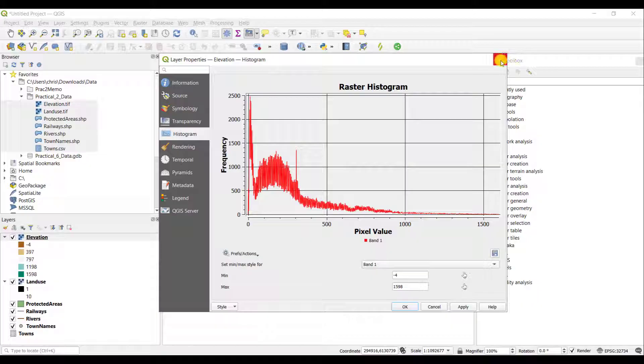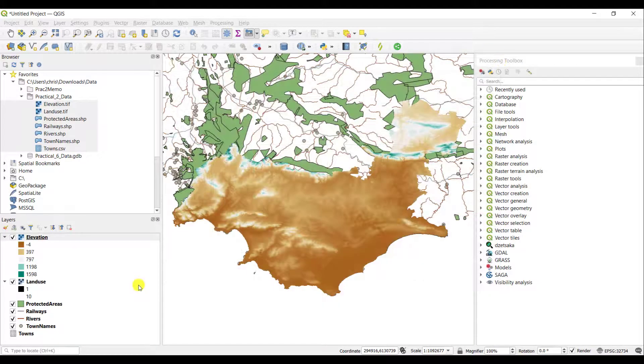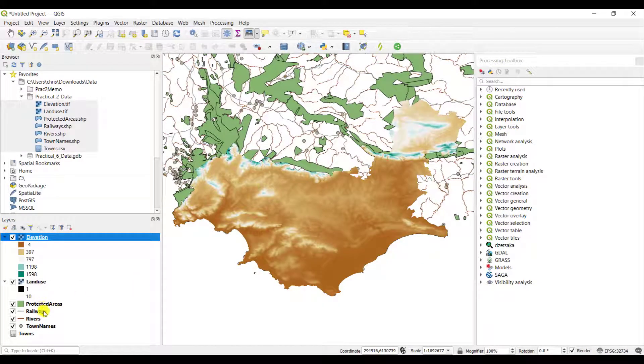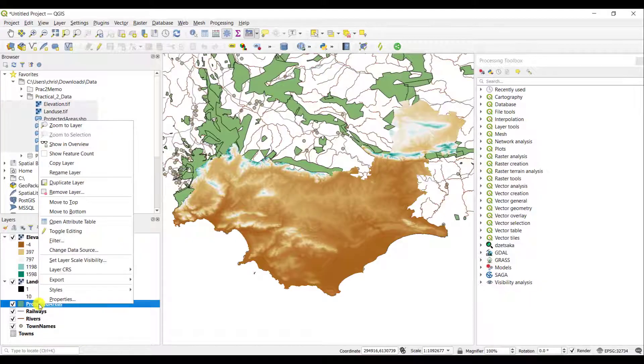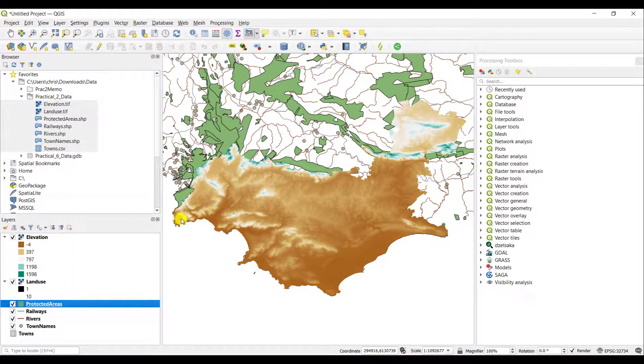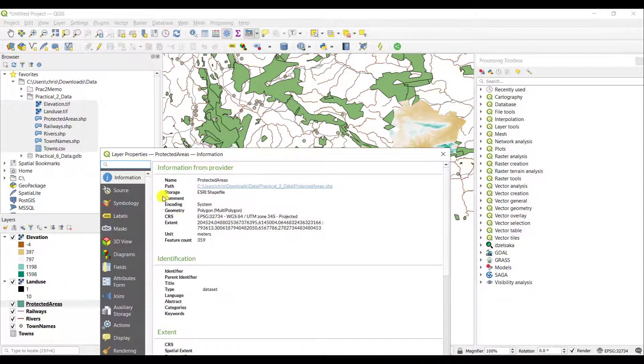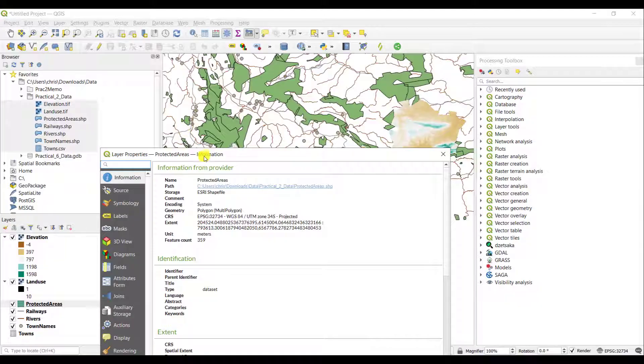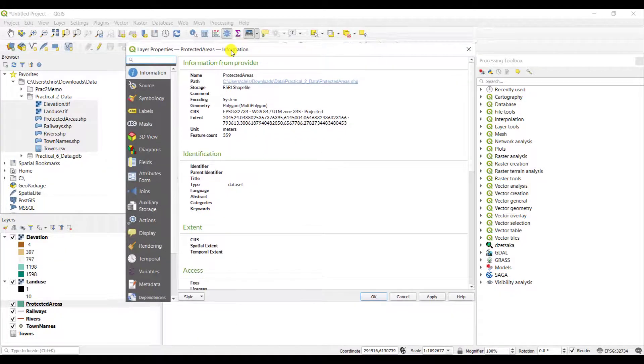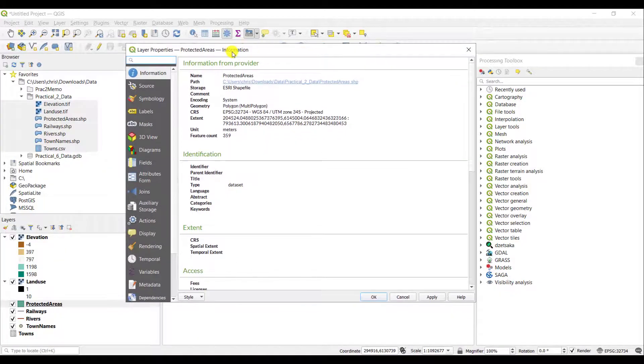This was an example of a raster layer. You could do the same with the vector layer. For example, if you right-click the protected areas and click on properties, similar information is available to you again.